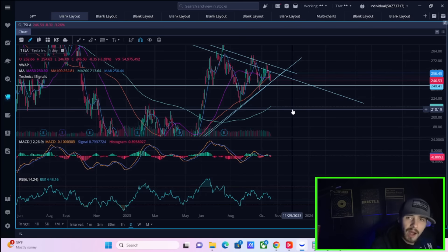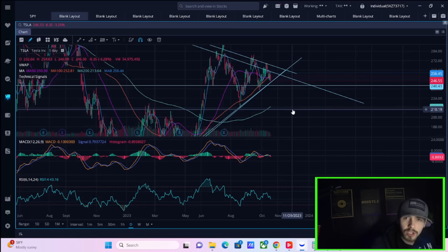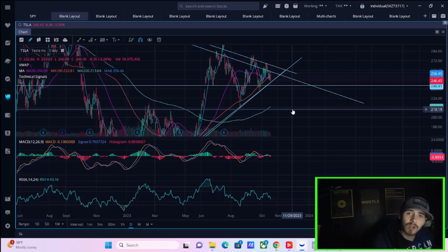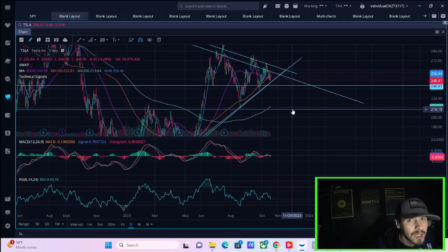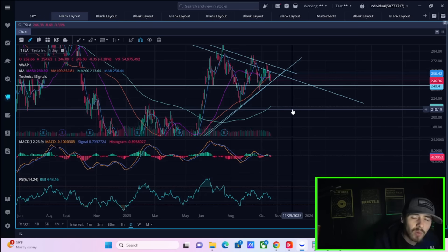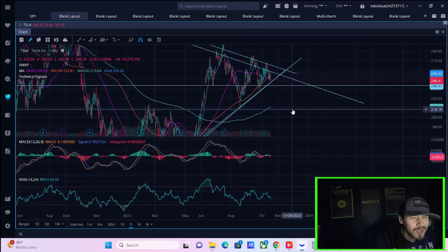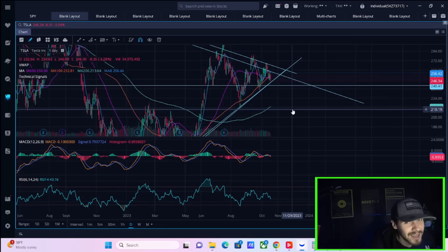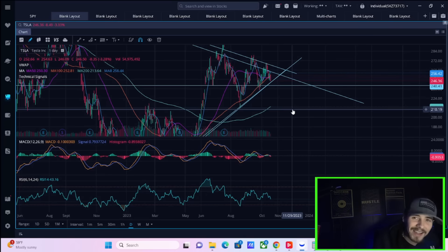We're going to be looking at the option flow activity, analyzing some of this data. Are people bullish? Are they bearish heading into Tesla earnings? As well as that, we're going to give you all of the news on Tesla stock, what's important on Tesla earnings, how I'm potentially looking to trade Tesla earnings. Let's get into it.